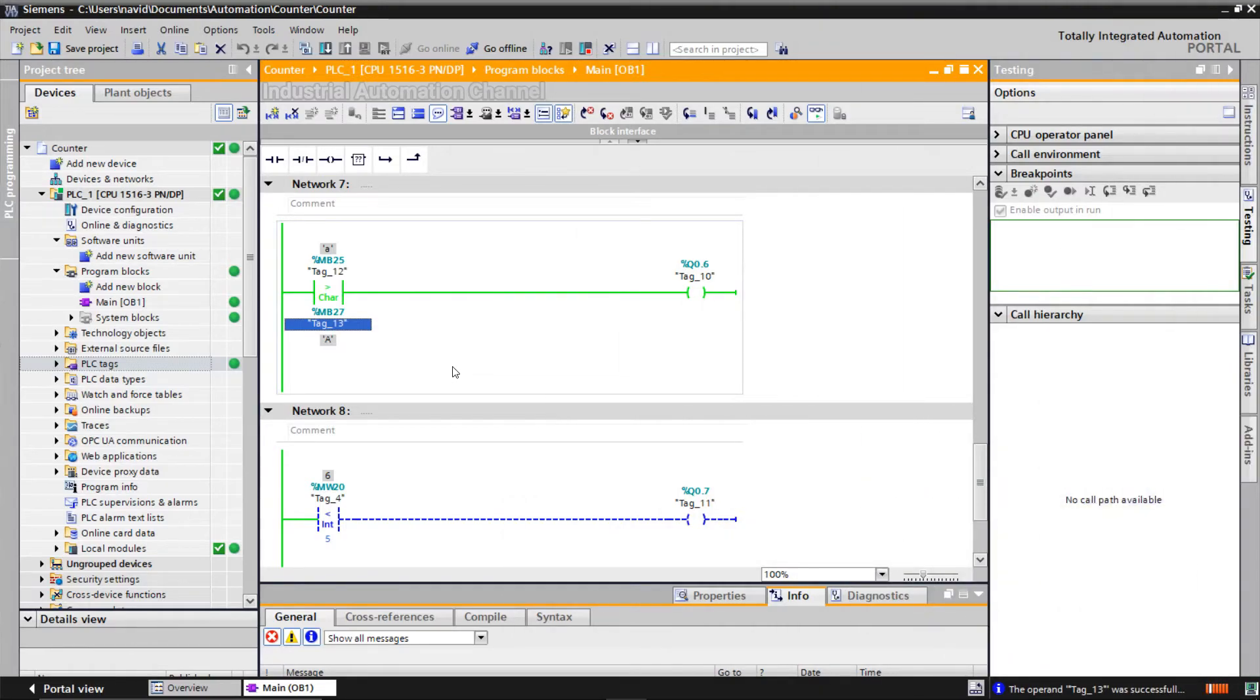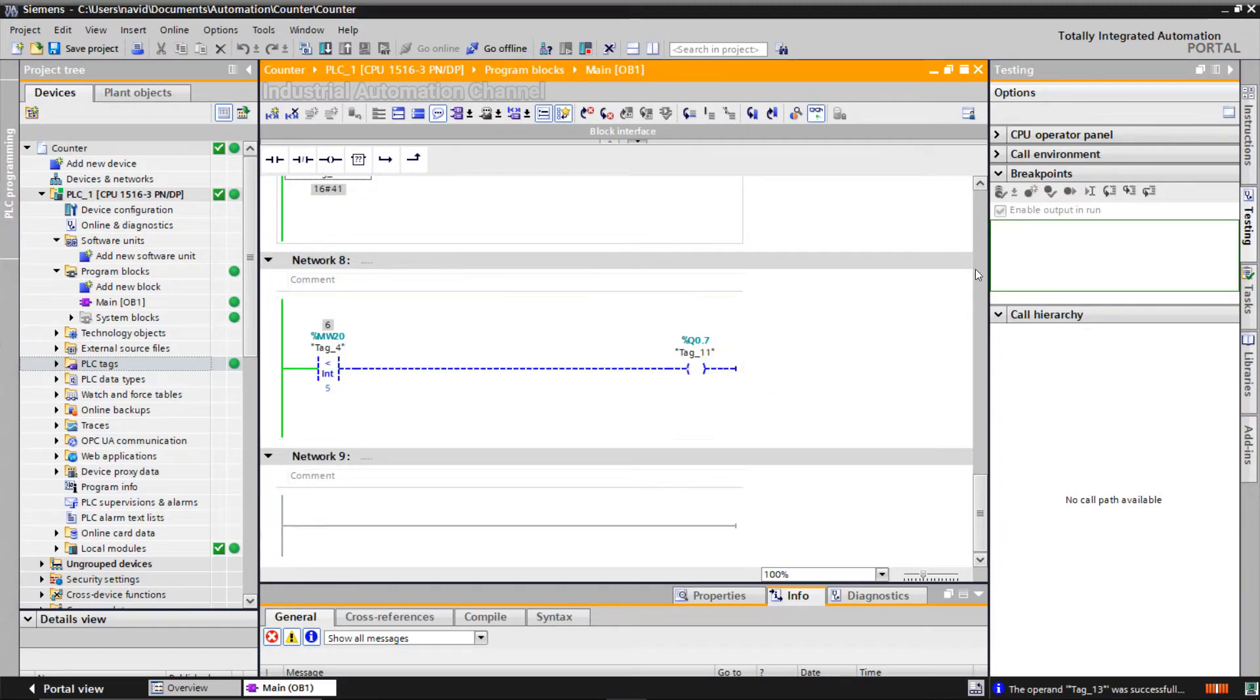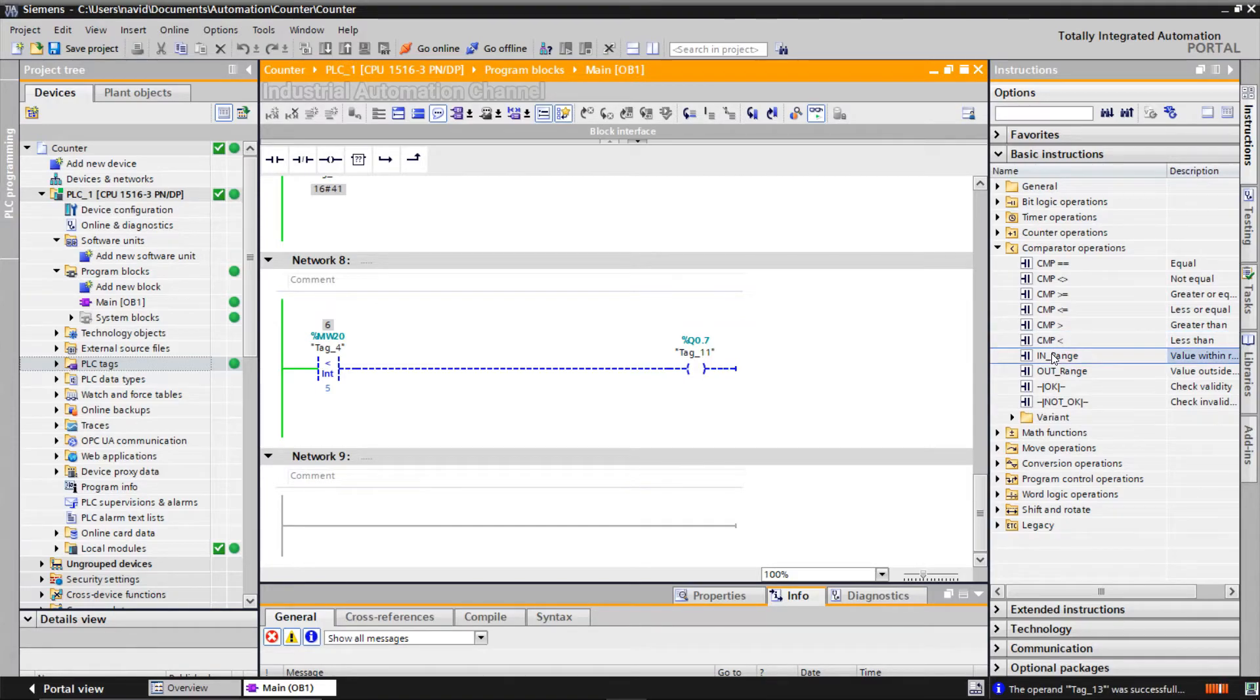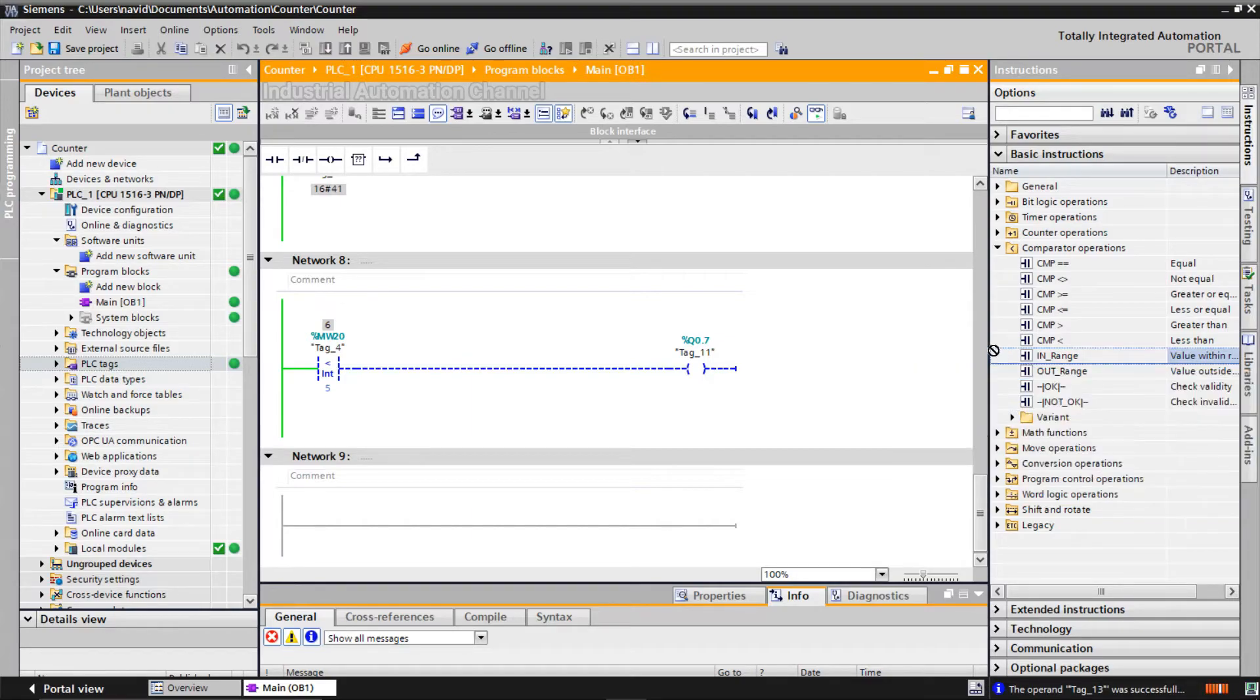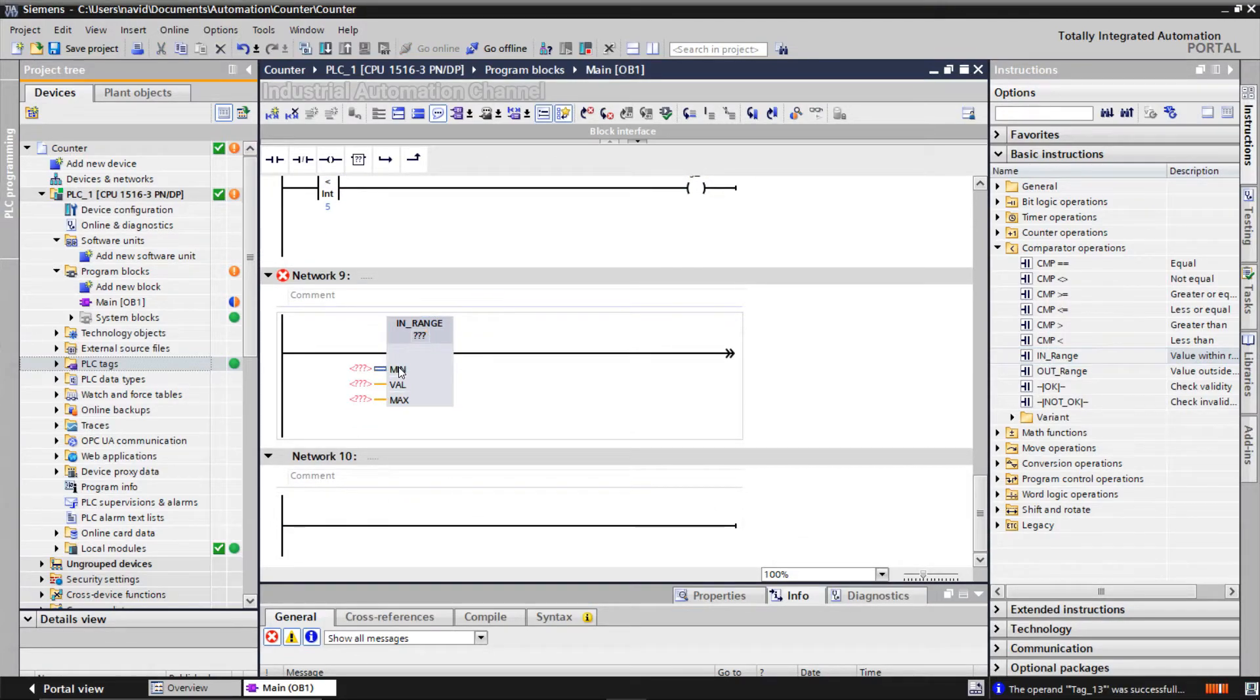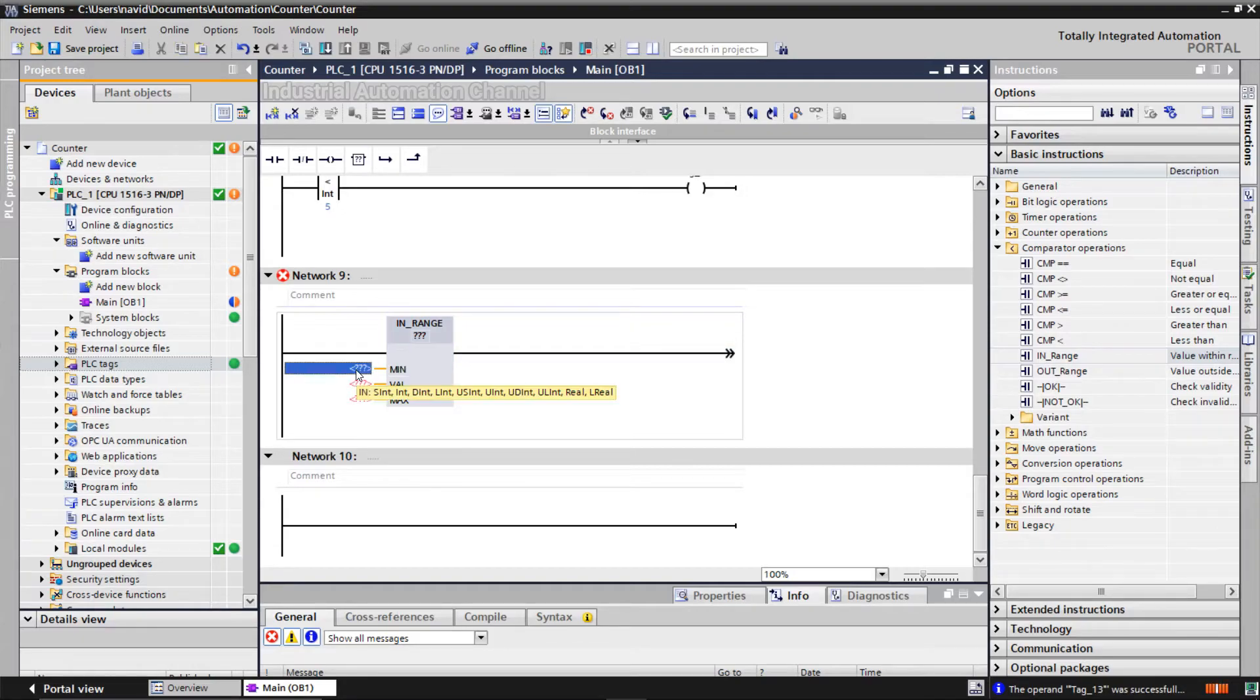If there is more than one character, the comparison is performed from left to right. Okay, let's talk about in range instruction. You can use these instructions to know whether the value at the input is within a specific value range or not. You specify the limits of the value range with the min and max inputs. If the value is within the range, the output of this instruction will be on.